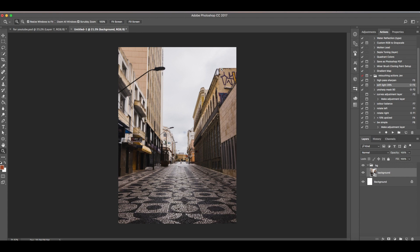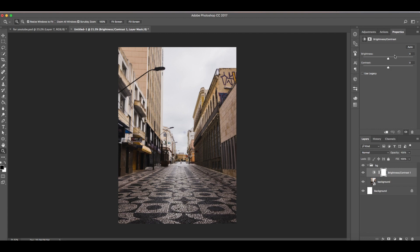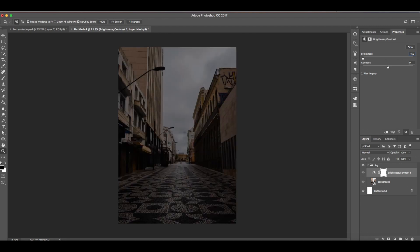What we're going to do now is change the time setting of this image. As you can see the time here is around morning or noon. We need to change it to night time. By doing that we need to add this adjustment layer brightness and contrast. Reduce the brightness to negative 150 and contrast to negative 9.